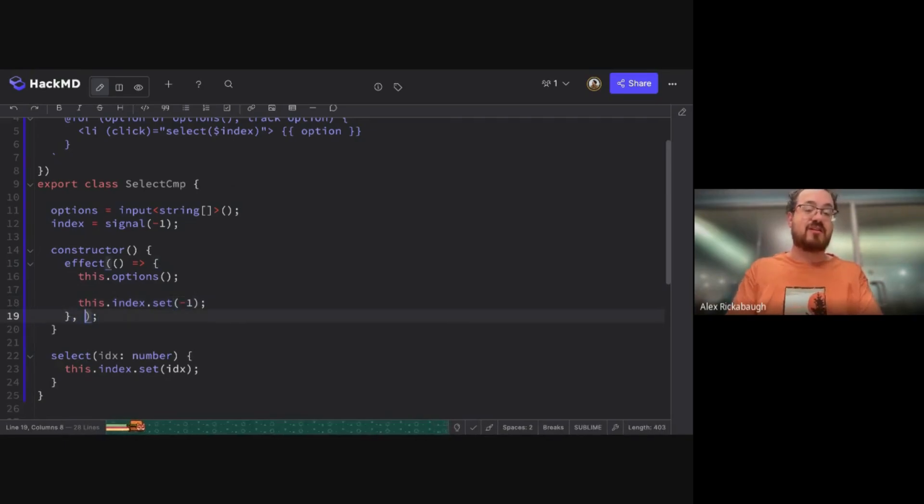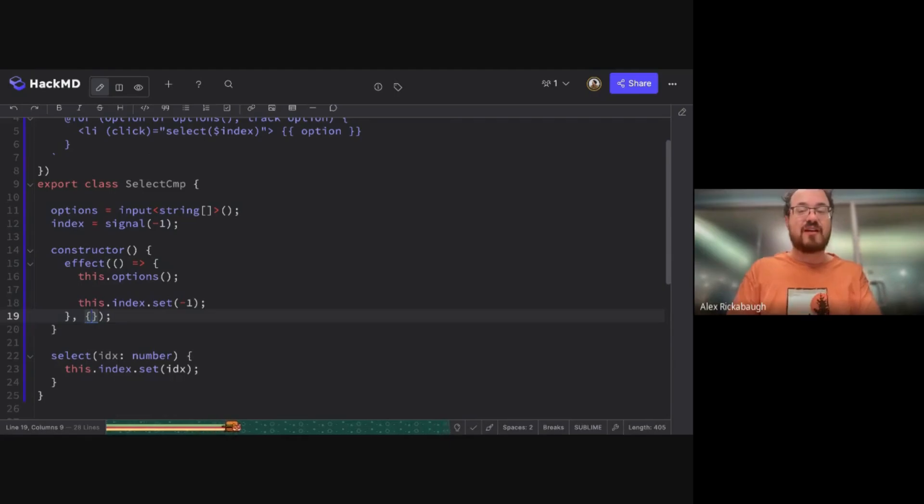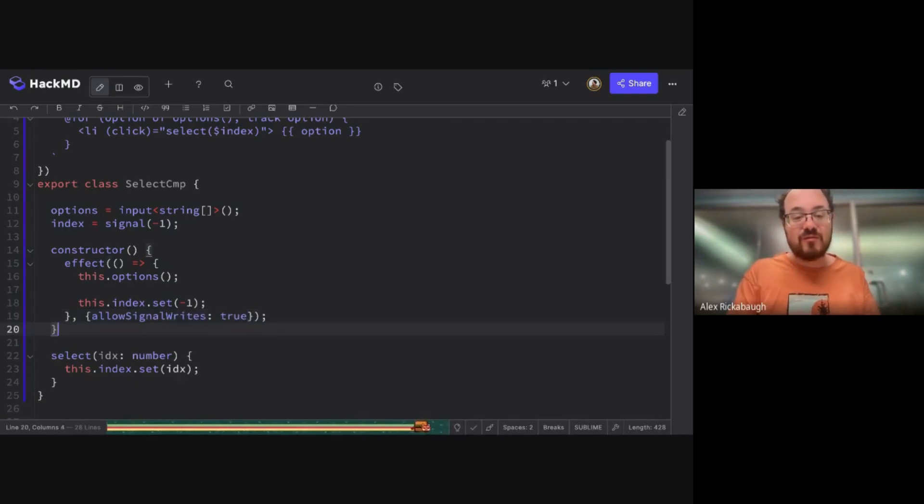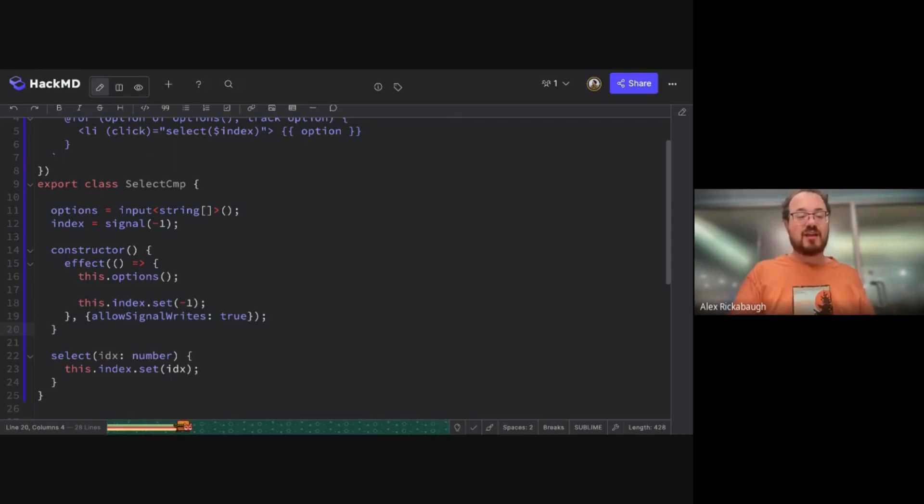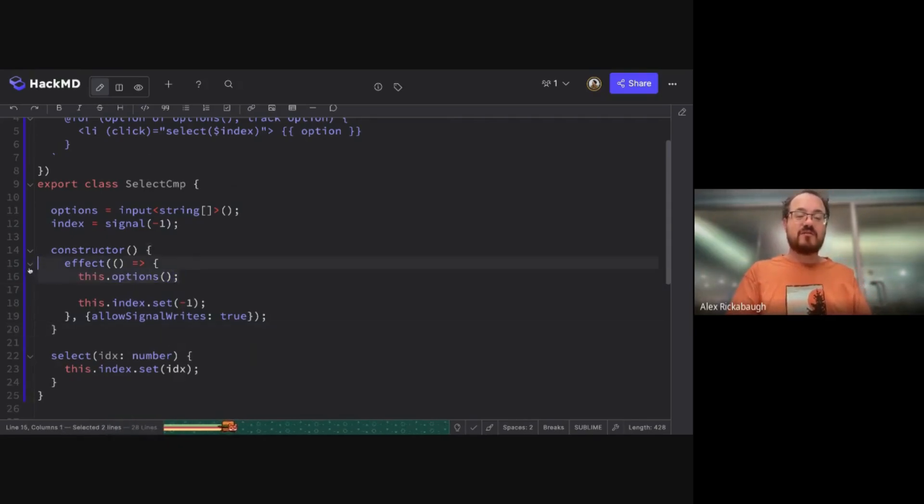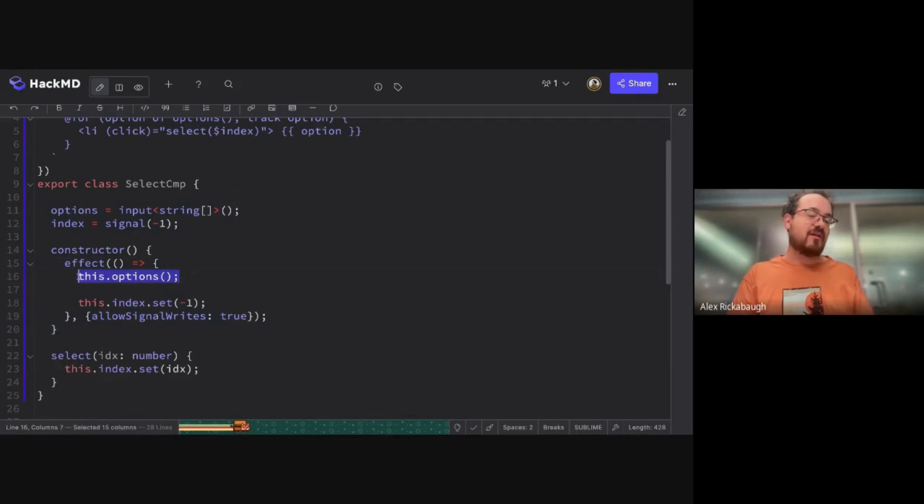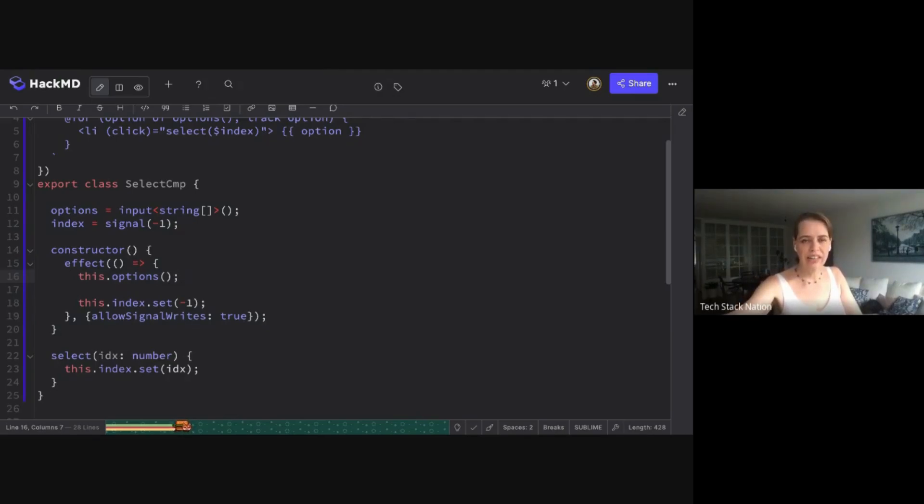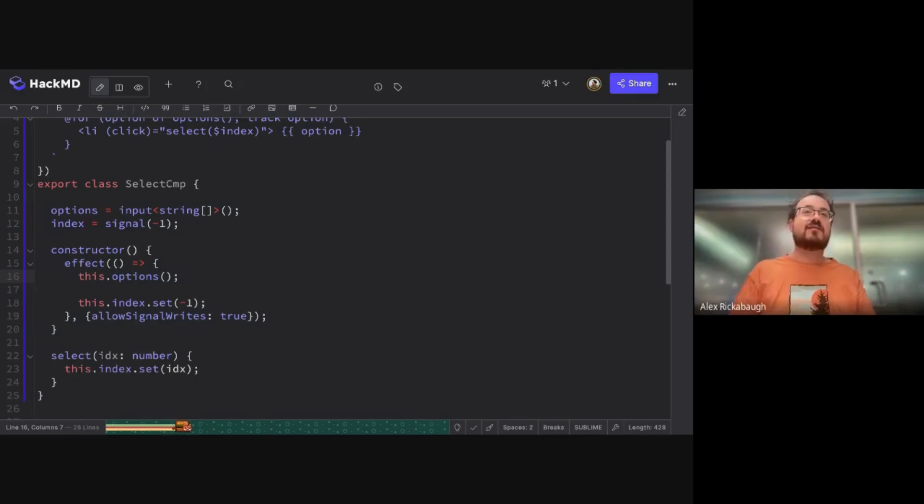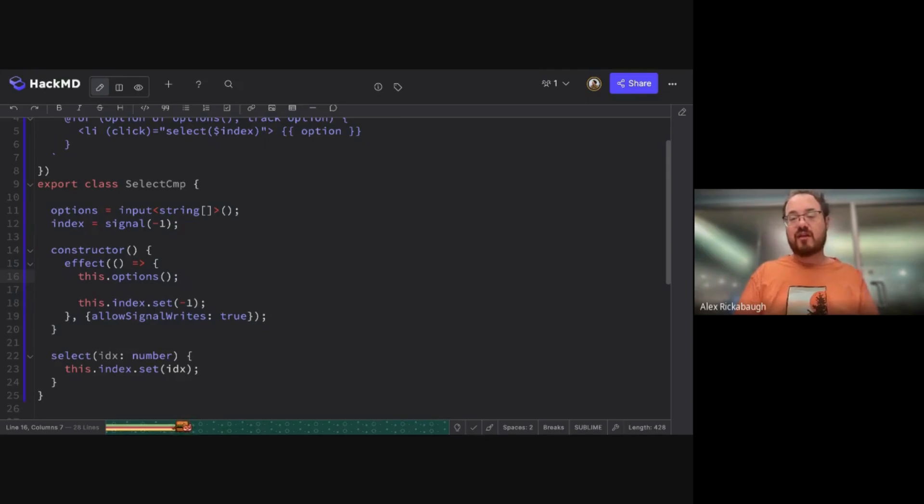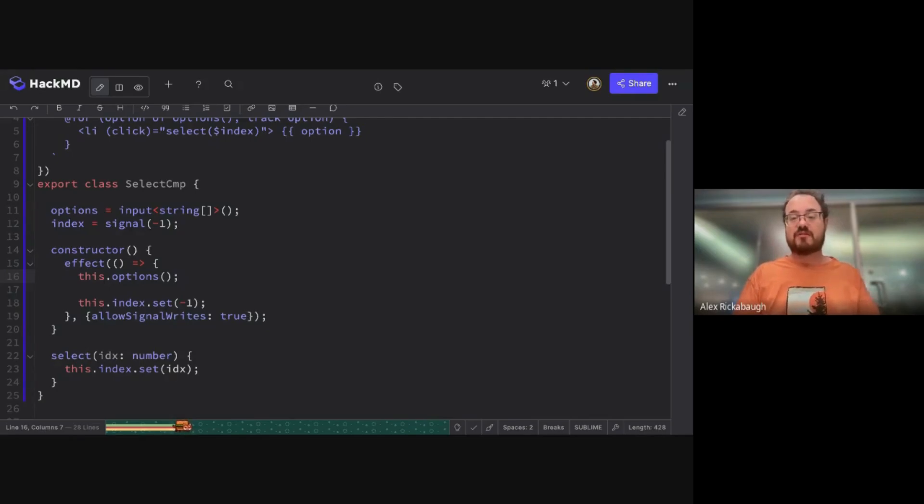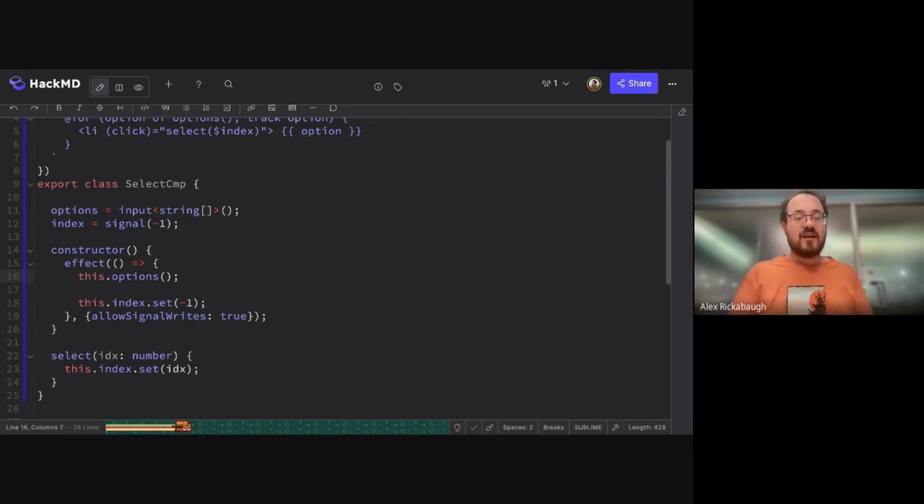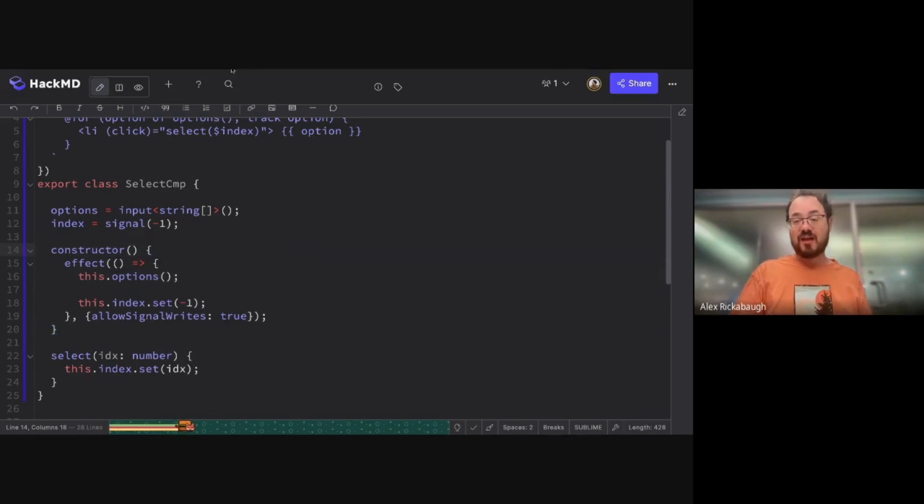And this is the classic kind of problem where someone would say, Oh, I know how to do that. Right. When I want to do something in response to a signal, I need an effect. And you would say, okay, because we think that's what it's there for. Yeah. Right. And I'm going to subscribe to the options and then I'm going to do index.set to minus one. And angular was trying to be kind of if you're sending signals from effects, it's not really the right way to do it, but you can allow signal rights, right. If you really need to, that was an affordance that we added in there. And this is kind of a code smell, right? We're like reading a signal, but not doing anything with the value.